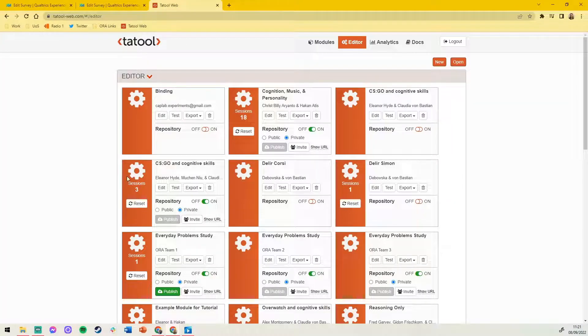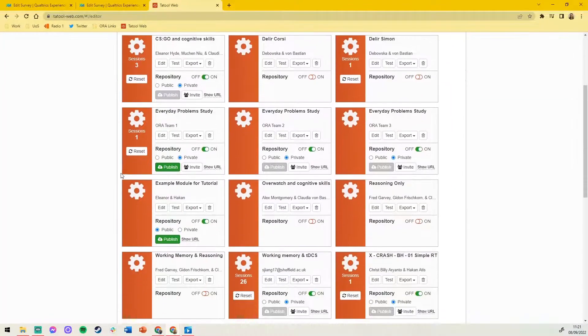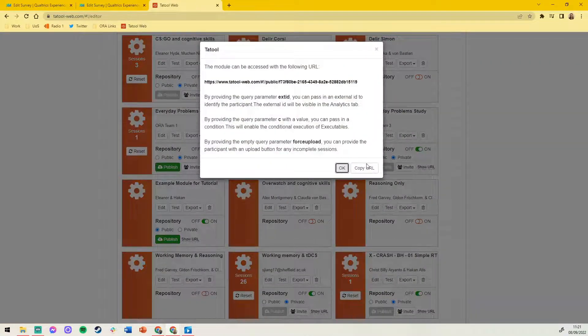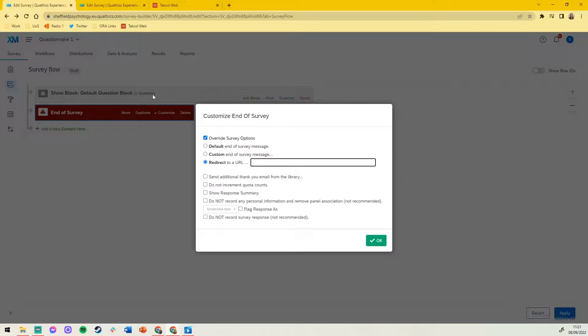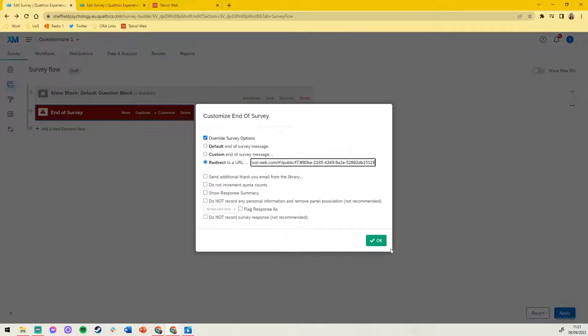Let's head to Tool Web and locate our module. If we press show URL we can copy this and paste it back into the first questionnaire. Click OK and apply to save our changes.